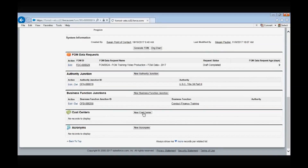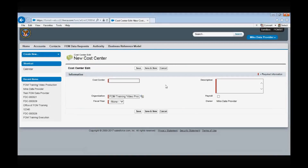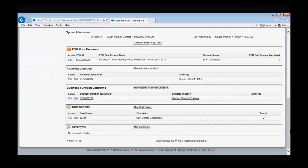Type in your cost center code and a brief description. Identify if the cost center is a payroll cost center by either checking the box if it is, or keeping the box unchecked if it is not. Lastly, designate the fiscal year and select Save.